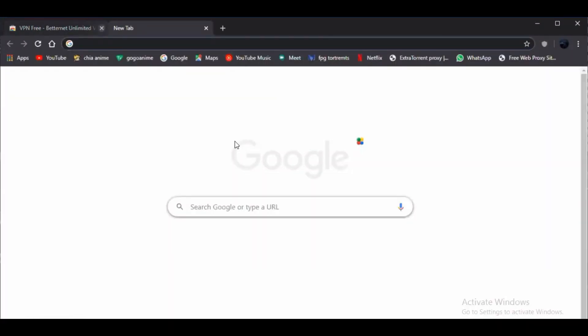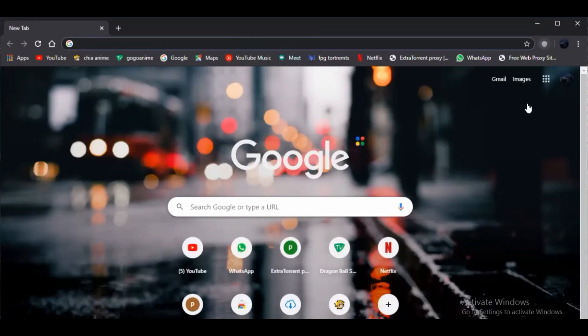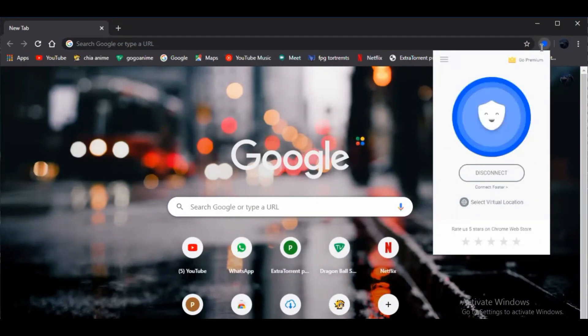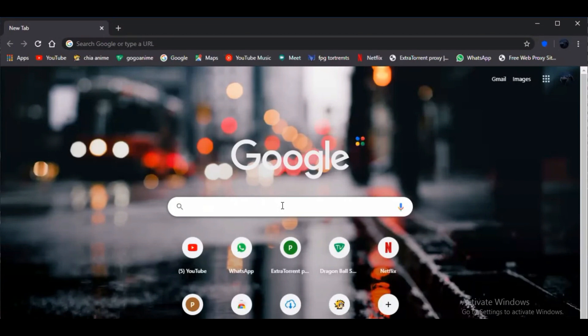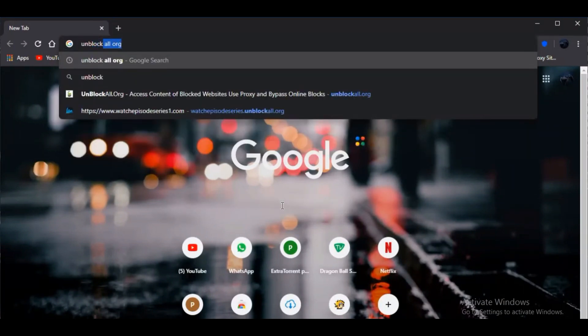Once you're done with this, you are ready to stream any movies or also download any series or movies. So just connect it and head over to unblock.all.org or just type unblock.all.org and you'll be getting the first link. Click on that.